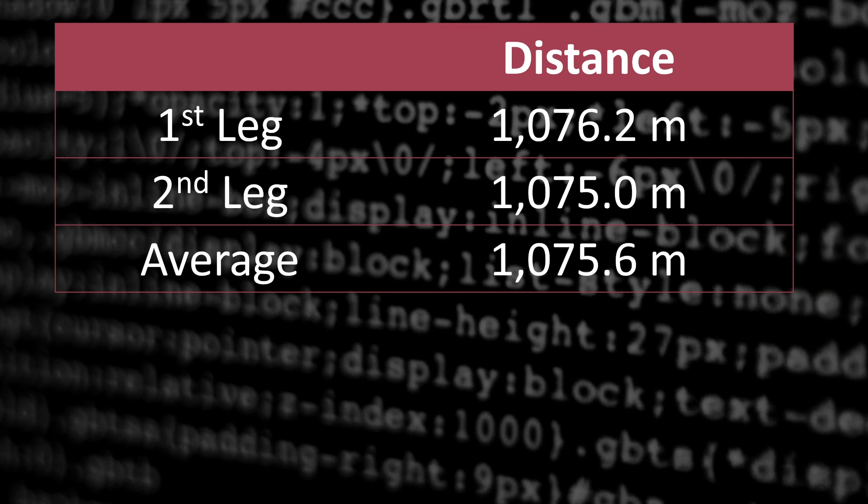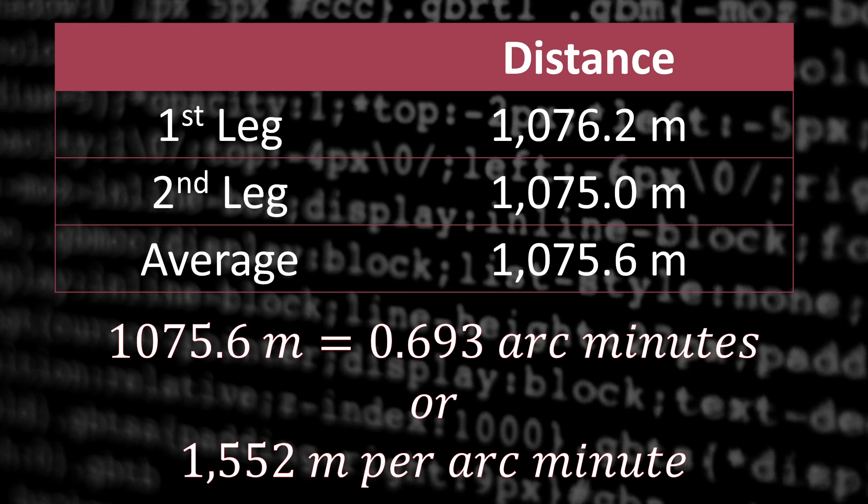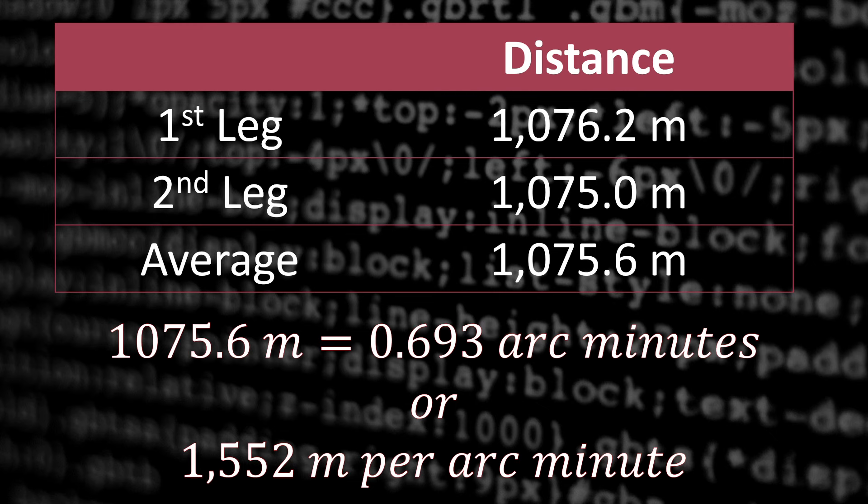Alright, almost at the end. The measured distance was 1,075.6 meters. And the difference in the longitudes was 0.693 arc minutes, which equates to 1,552 meters per arc minute in reality.